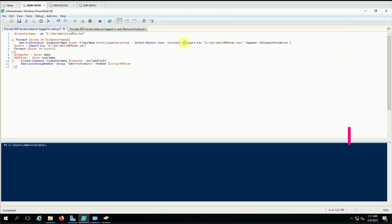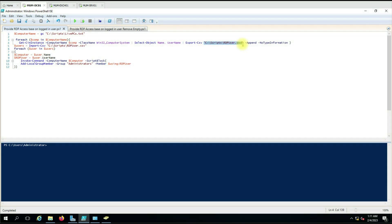Then we are using a pipe and the Export-CSV command with the path given as a CSV file using the -Append flag. This means we do not wipe the older data — it keeps existing information and adds new data to the same file. We also use -NoTypeInformation so the first line will not include extra type information; it will start directly from the column name and then give the data.